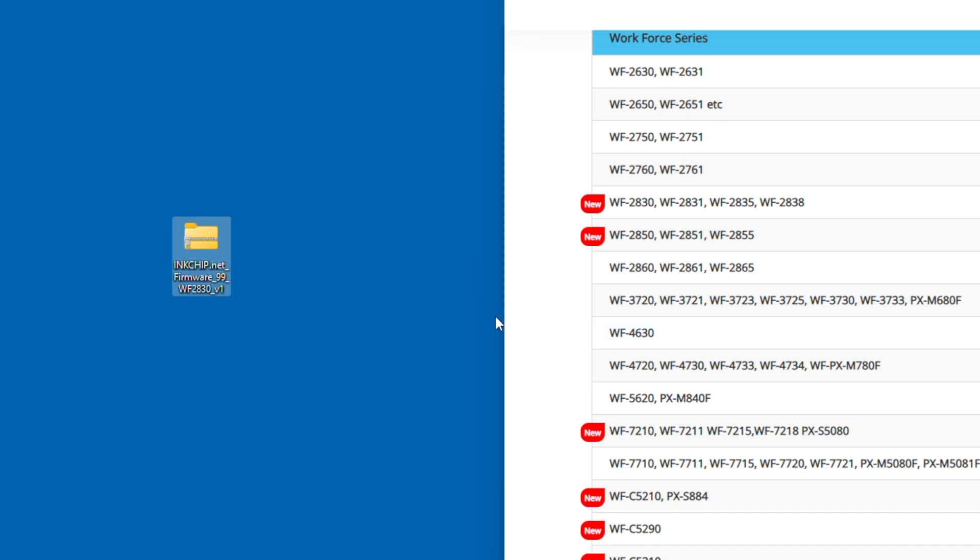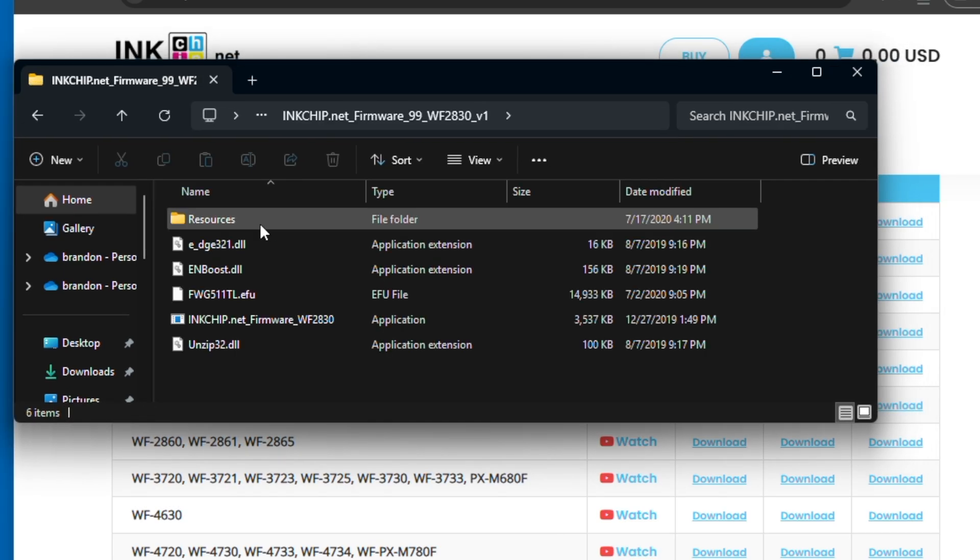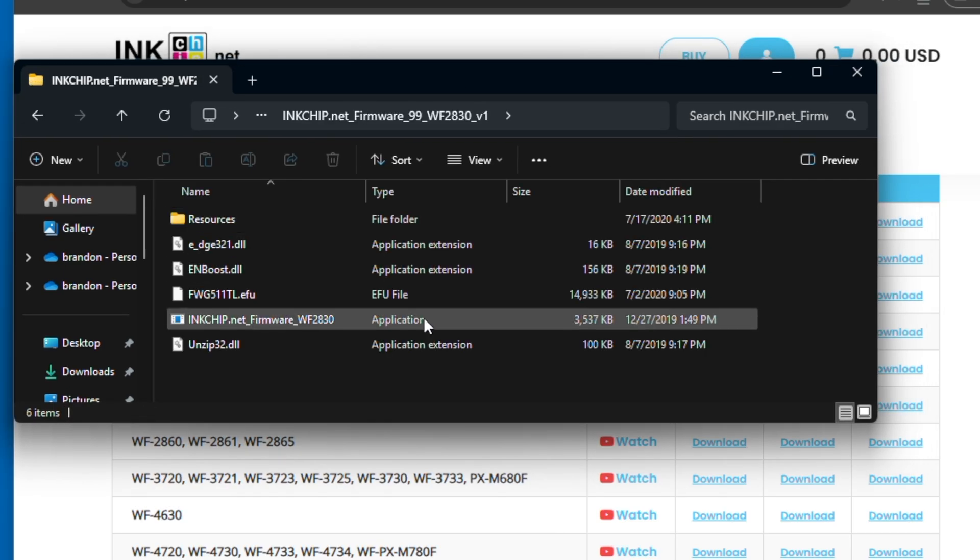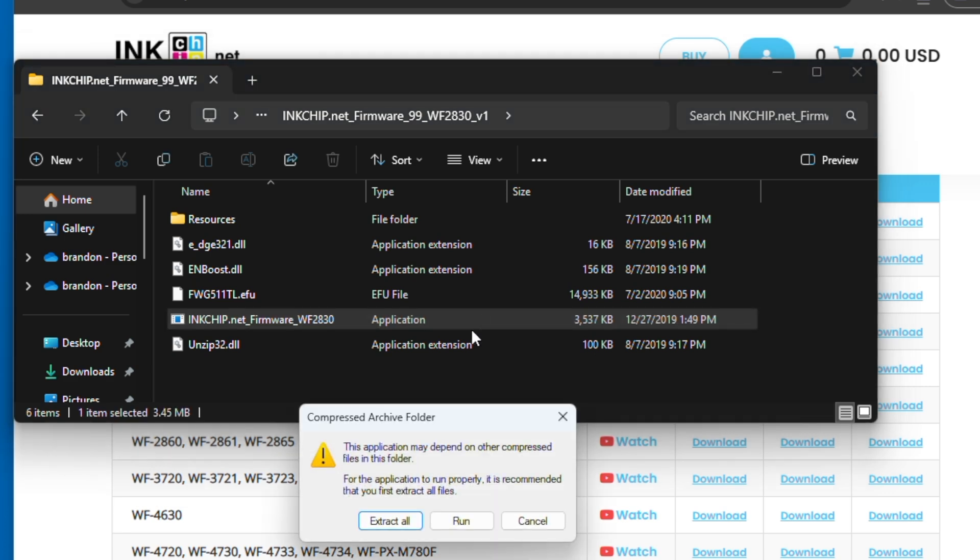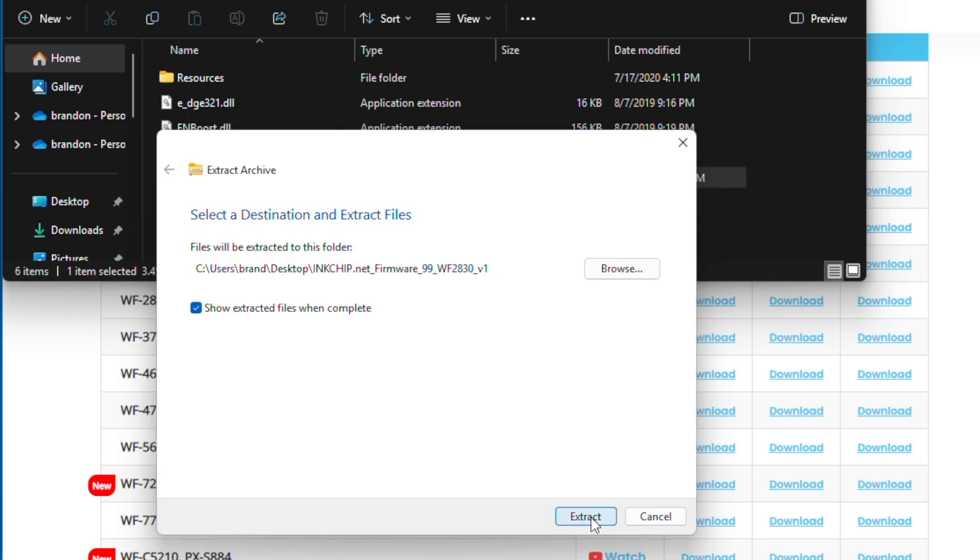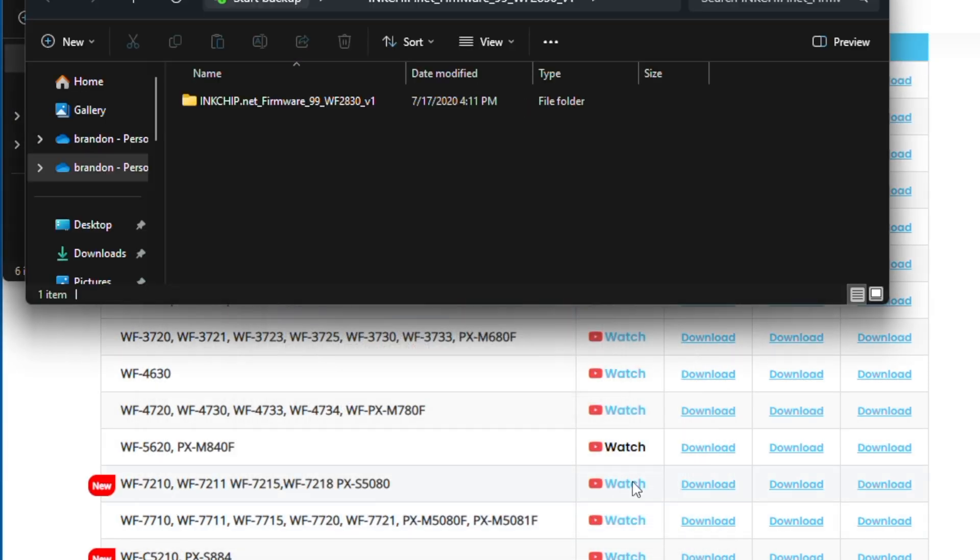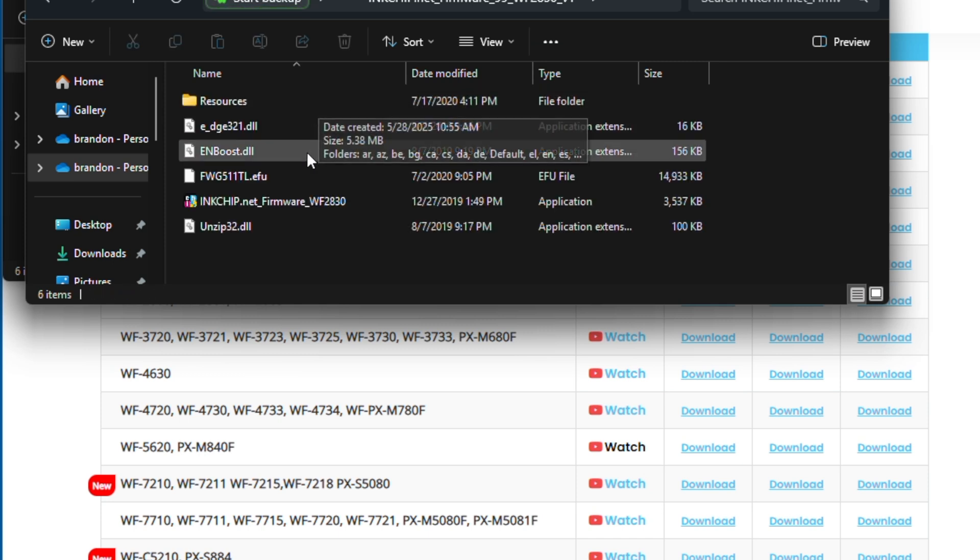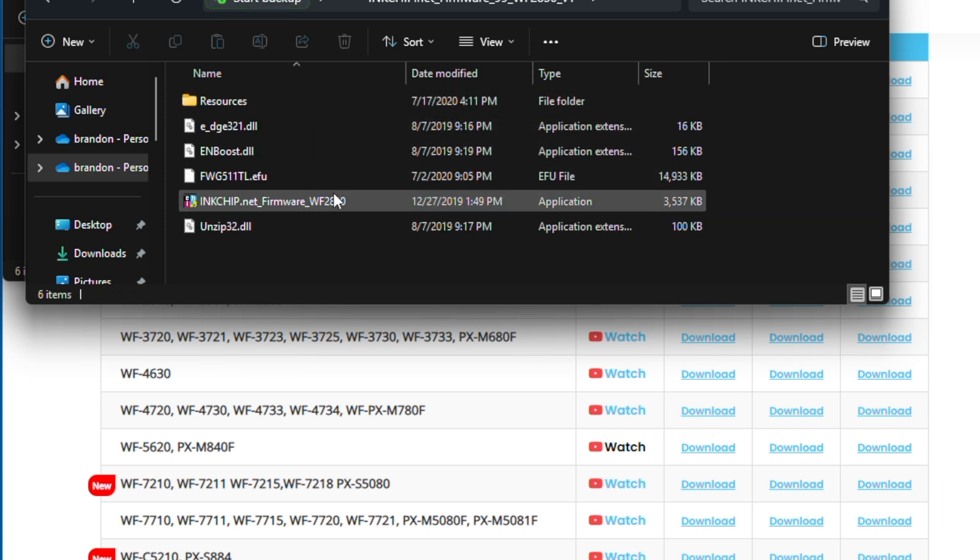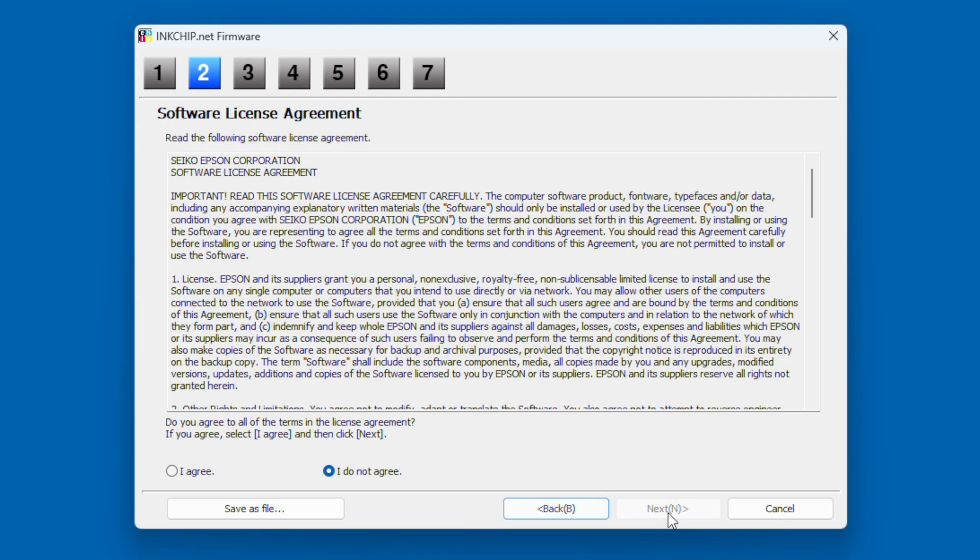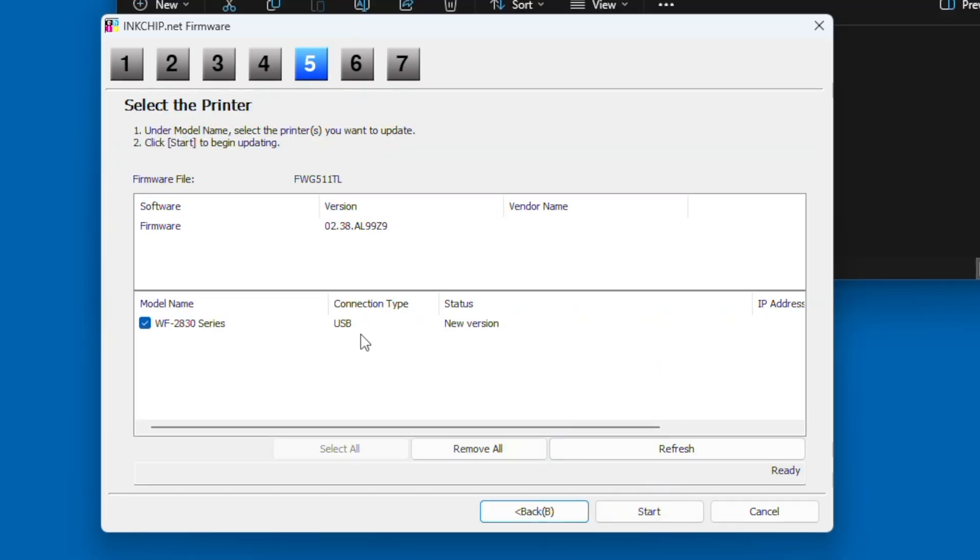I'm going to click on it. You may have to do what I had to do here, which is open up the file, go in there, and click on inkchip.net firmware application. I had to extract all, and basically what that did is it opened up a new application, and it was on that application that I was actually able to open up the actual firmware file. So here I was able to click in again, and here's the application. I'm going to be opening it up, and this is the prompt that you're going to come to where you're going to click on next several times all the way through from step one to step seven.